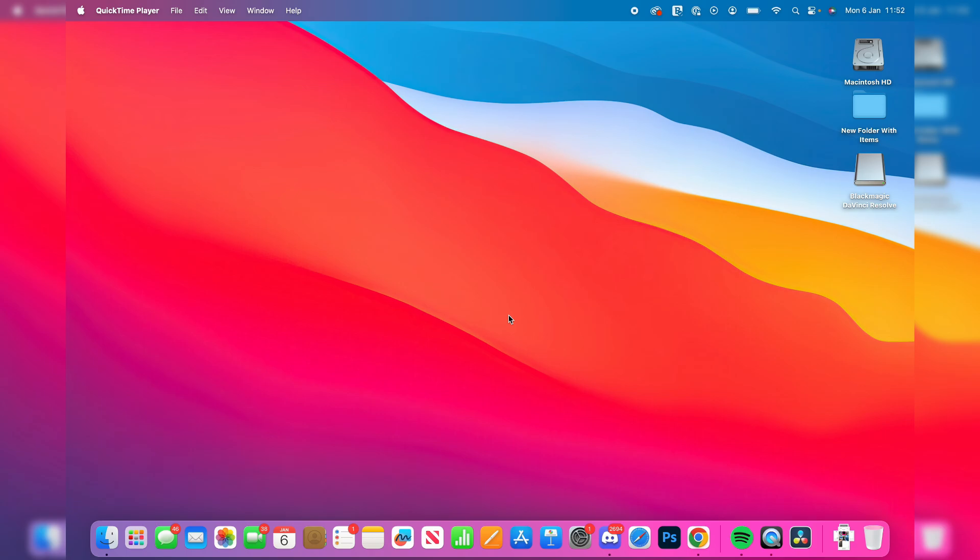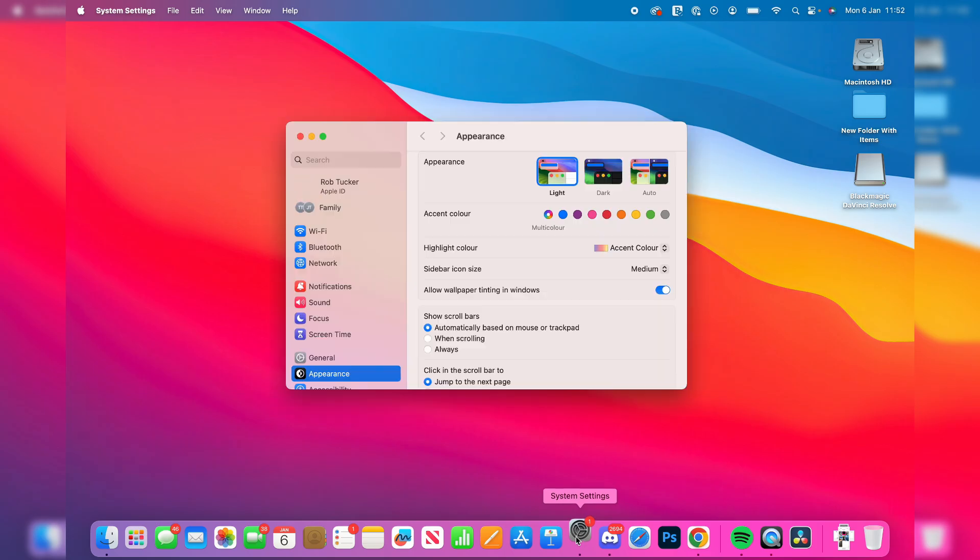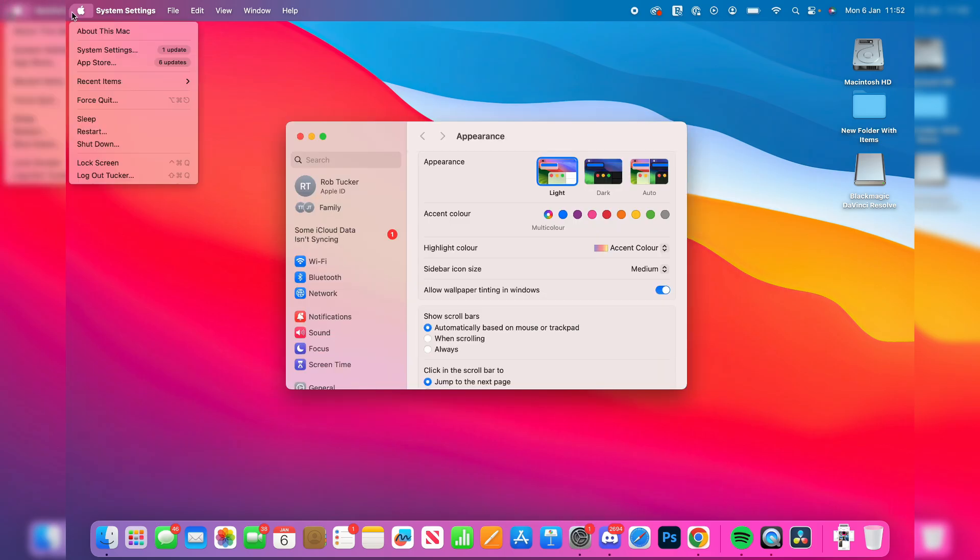What you need to do is come down to the bottom of your Mac and open up the System Settings. Alternatively, you can click the Apple icon and then press System Settings.